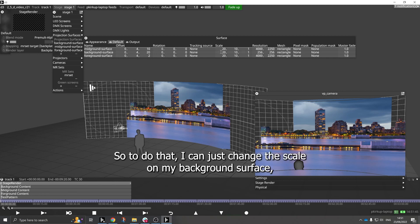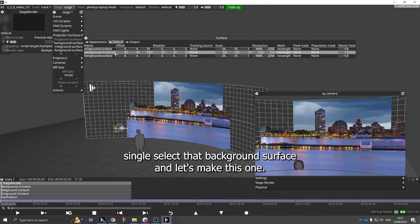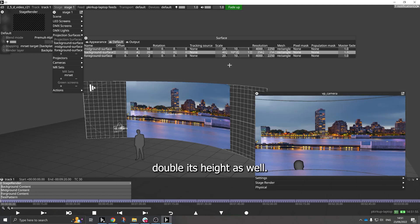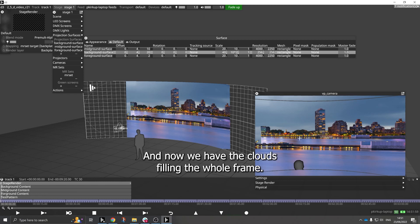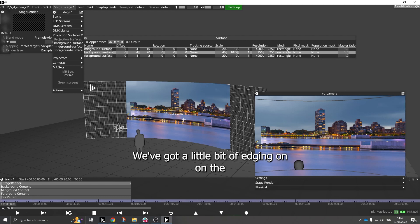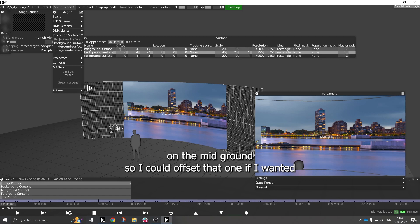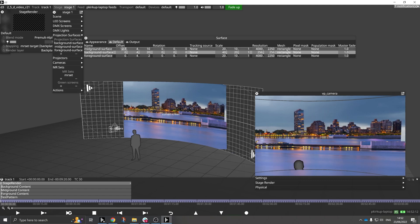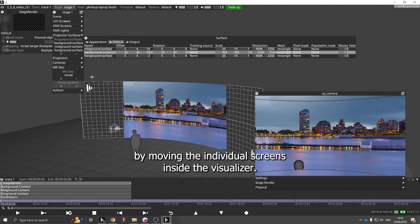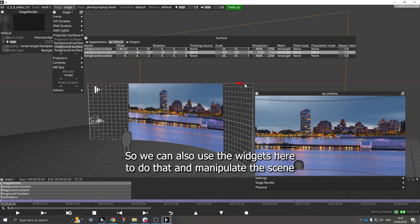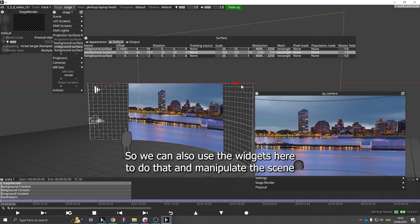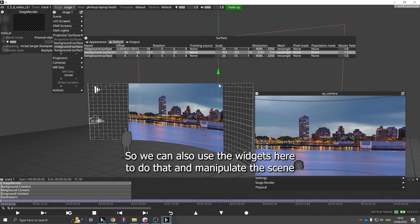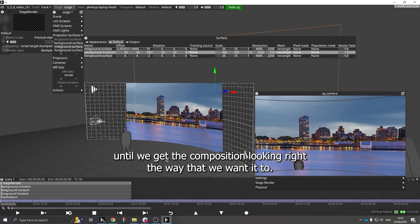So to do that I can just change the scale on my background surface. So single select that background surface, and let's make this one, let's double it, double its height as well, so it fills the whole area there. And now we have the clouds filling the whole frame. We've got a little bit of edging on the mid ground, so I could offset that one if I wanted to, to the left, to make sure that it's sitting nicely. And I can play around with the composition of this just by moving the individual screens inside the visualizer. We can also use the widgets here to do that and manipulate the scene until we get the composition looking right the way that we want it to.